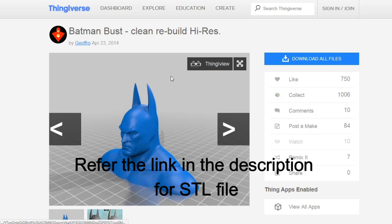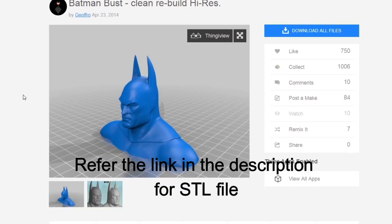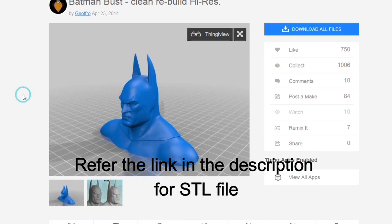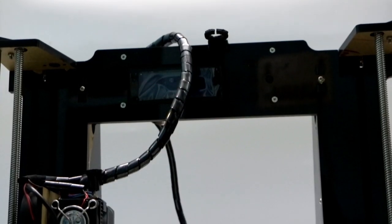I have added the links of this design in the description below, so if you guys are interested, you can go and check it out.